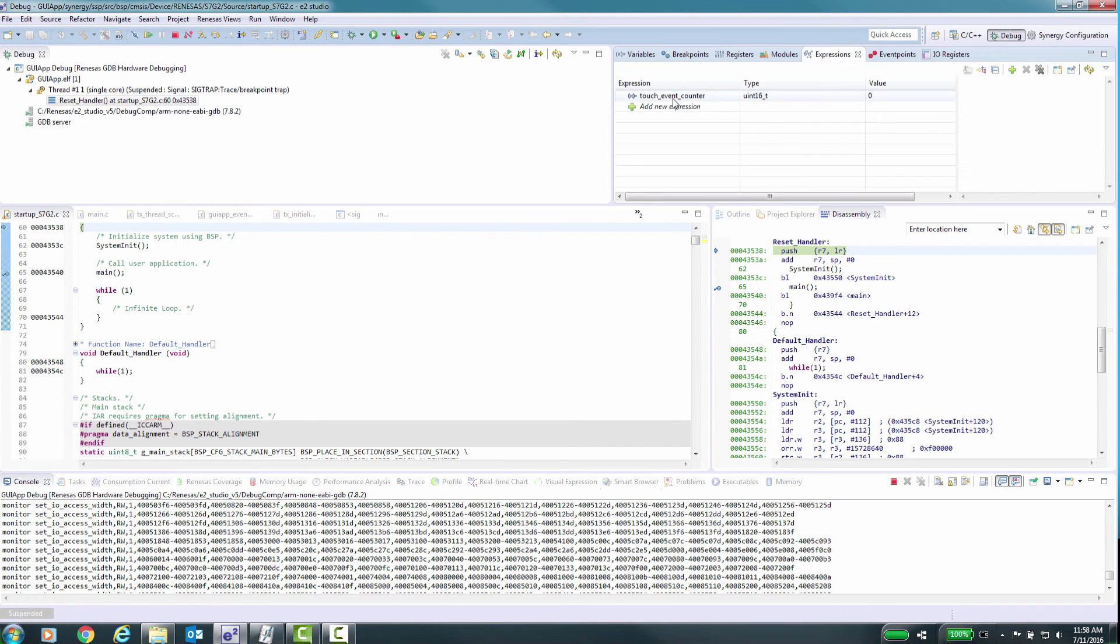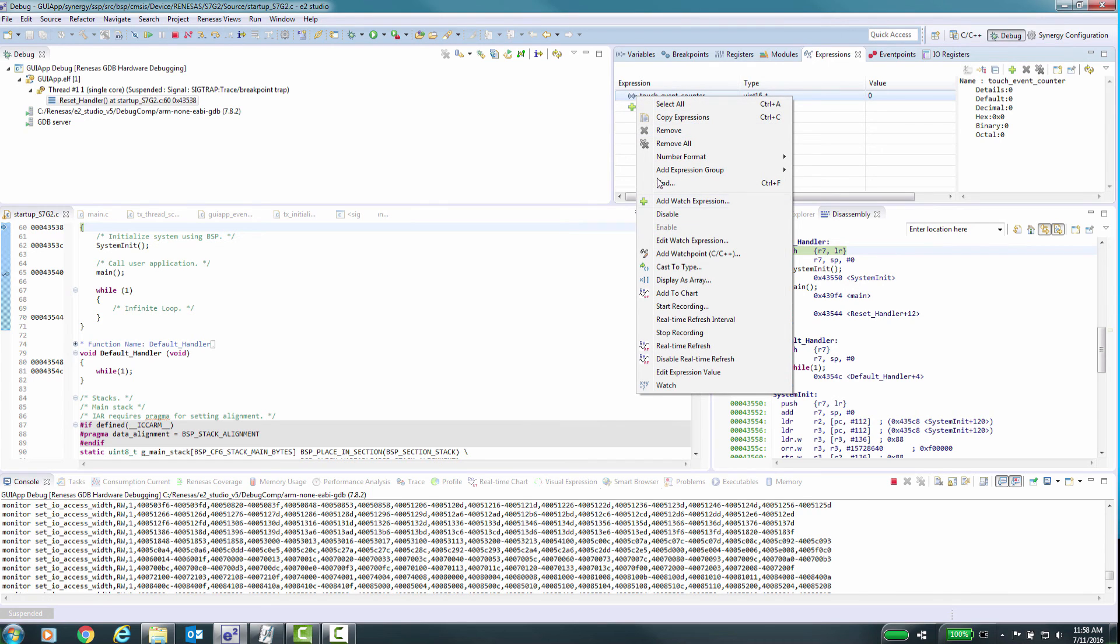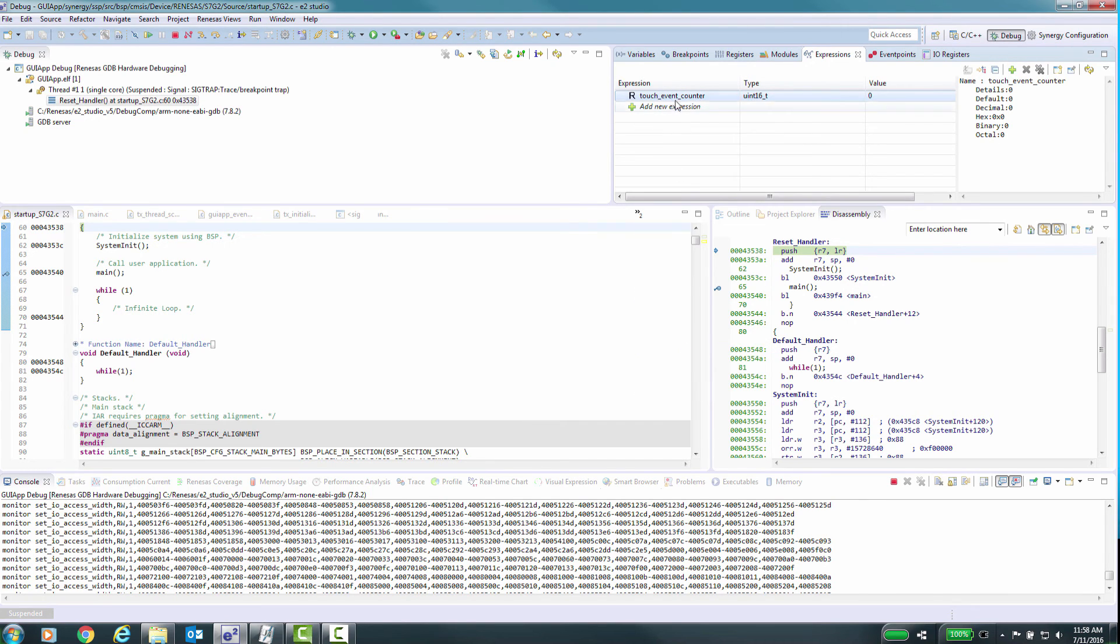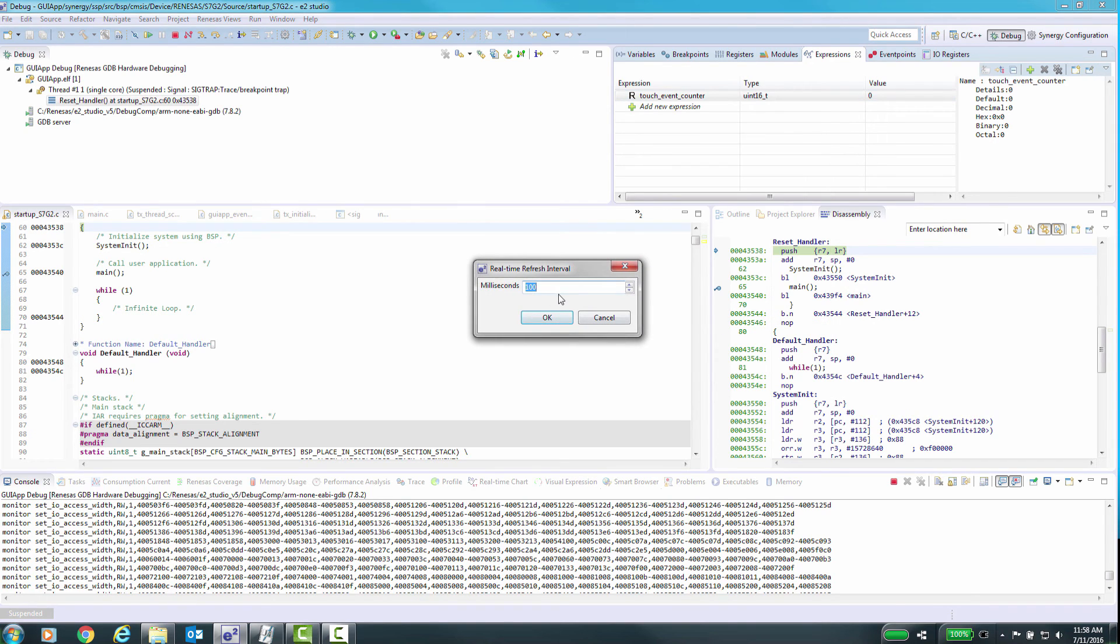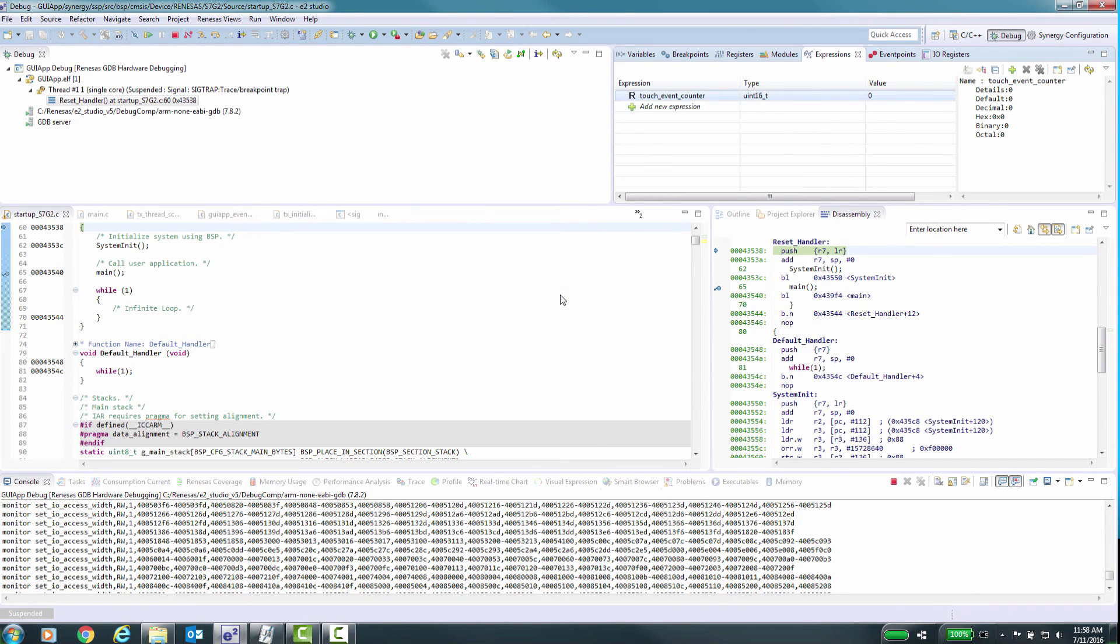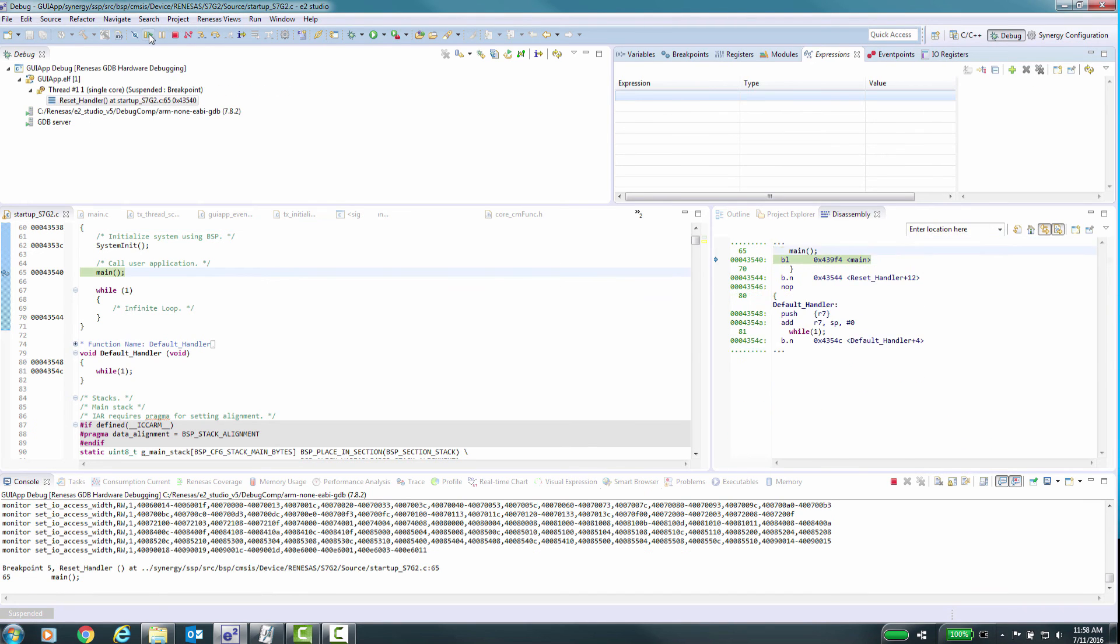You can have a C-level variable in the expressions window that will update as you step through the code, or update when you stop at a breakpoint. For variables that are defined as global, you can also enable runtime refresh, which will update the variable continuously while the application is running.